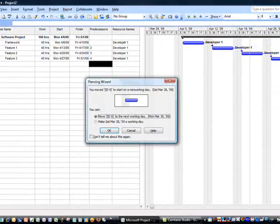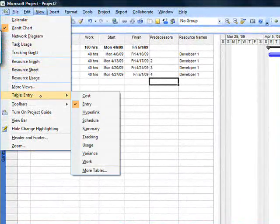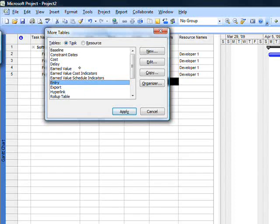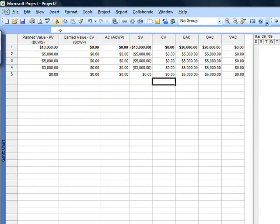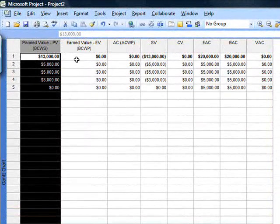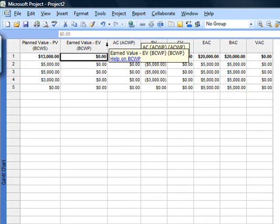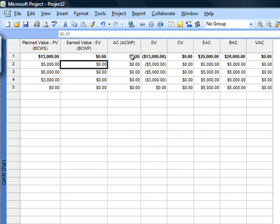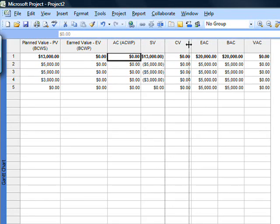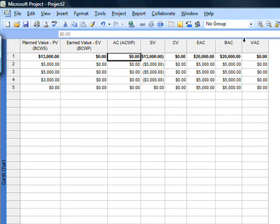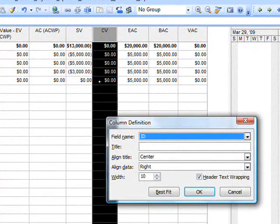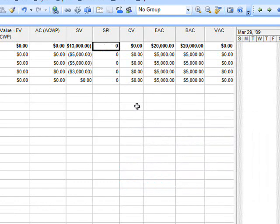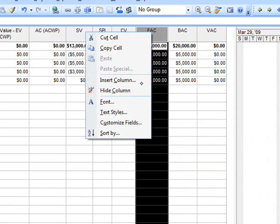Now, once we've done this, let's go look at our earned value numbers. Go to View > Table > Entry and change it to Earned Value. We've got some useful numbers here: Planned Value, Earned Value, Actual Cost, Schedule Variance, Cost Variance, Estimate at Completion, and Budget at Completion — or as Microsoft Project calls it, Baseline Cost — and then Variance at Completion. I want to insert a column here for Schedule Performance Index, which I've found to be very useful, and also Cost Performance Index.